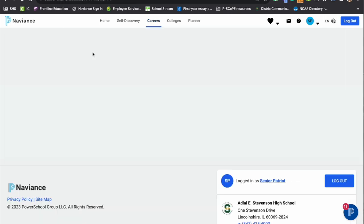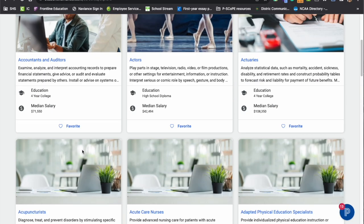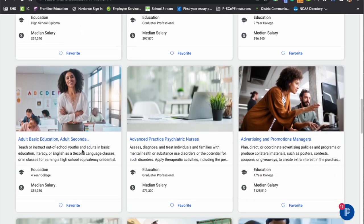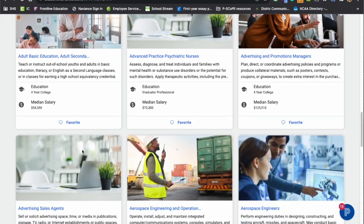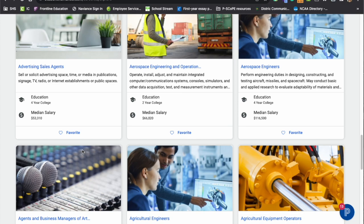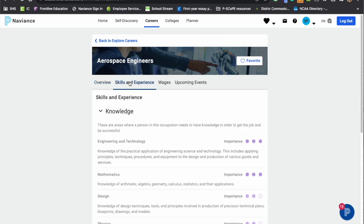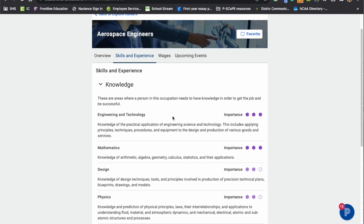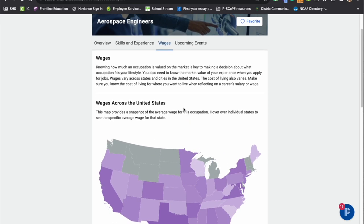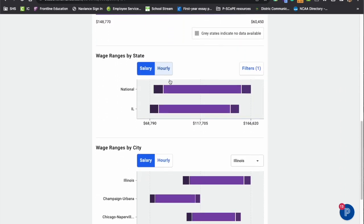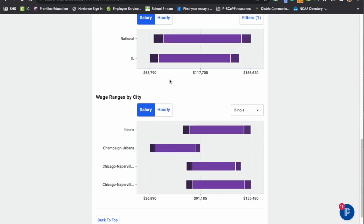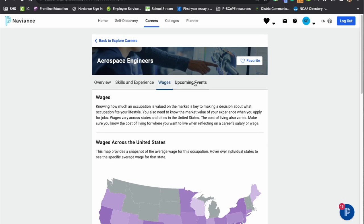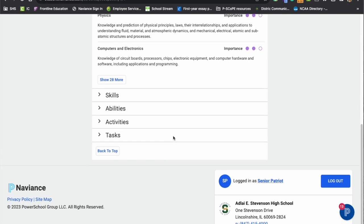Students can explore careers in here and they can select a career that they might be interested in or type one in. So let's just pick aerospace engineers for this moment. Within here, students can see the overview, the skills and experiences that comes along with this job, the wages, and you can actually click on the wages throughout the state, the various states, and it breaks it down by salary and hour. Also within here, students can favor the career as well.